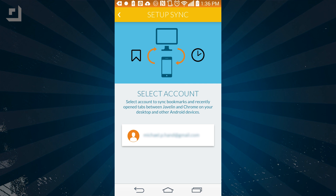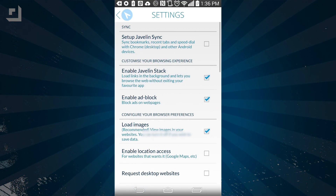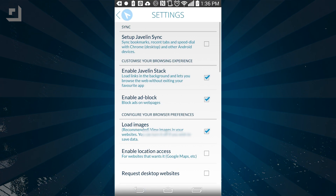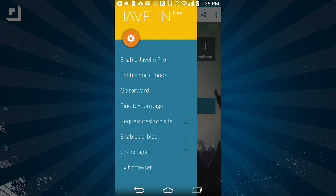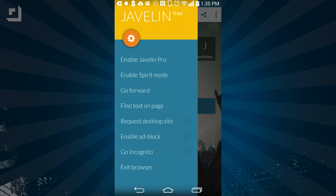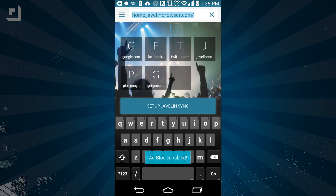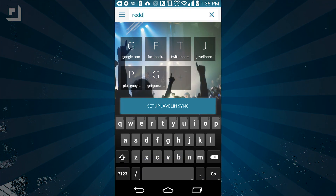There are other nifty features that Javelin adds on top that might make you want to switch over. First, there's a built-in ad blocker that you can enable just by checking a little checkbox. It'll save you some bandwidth and load times on pages.